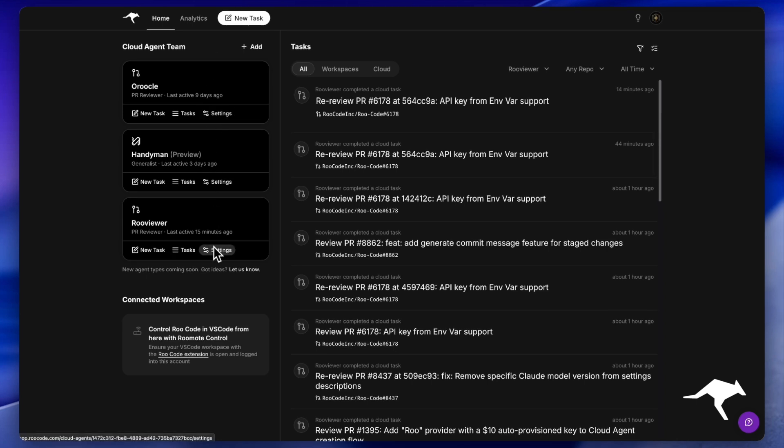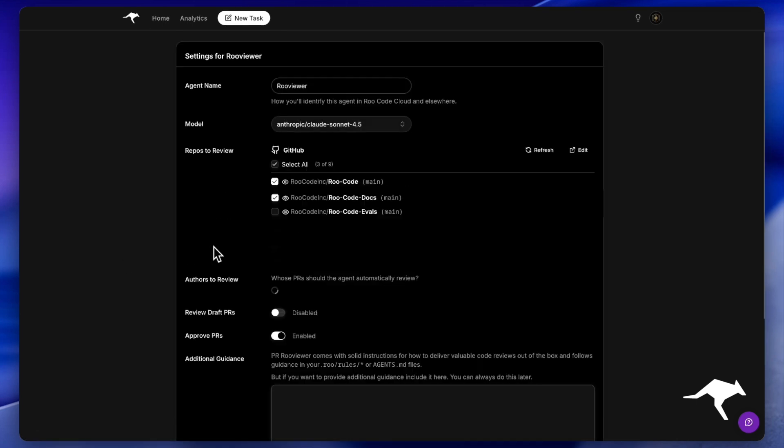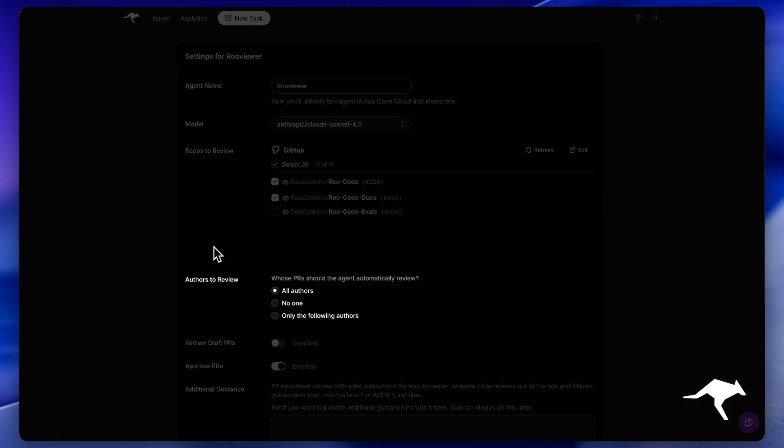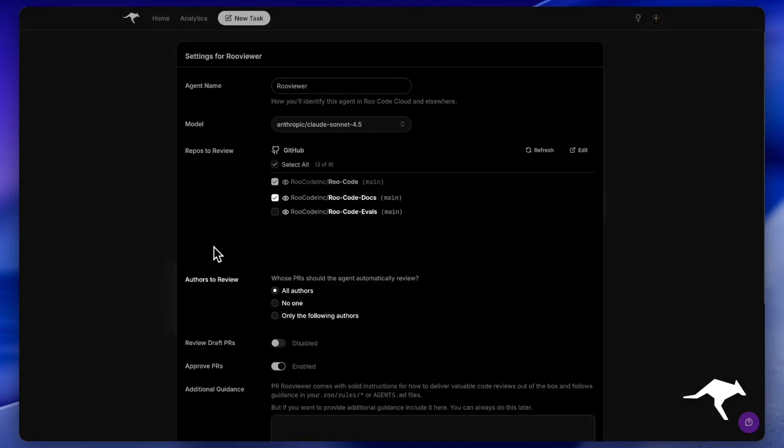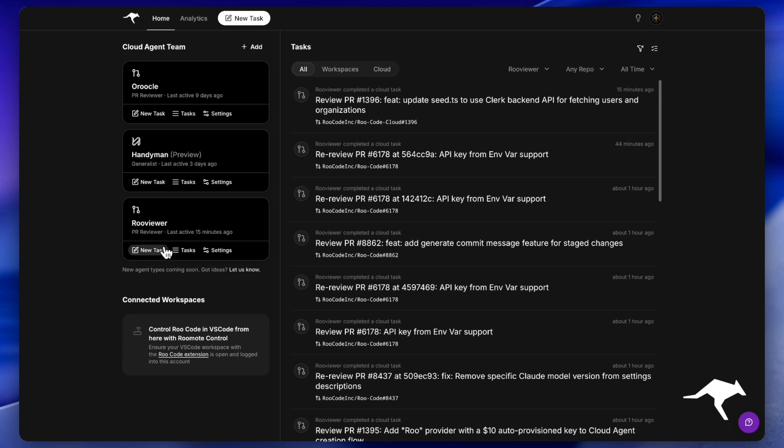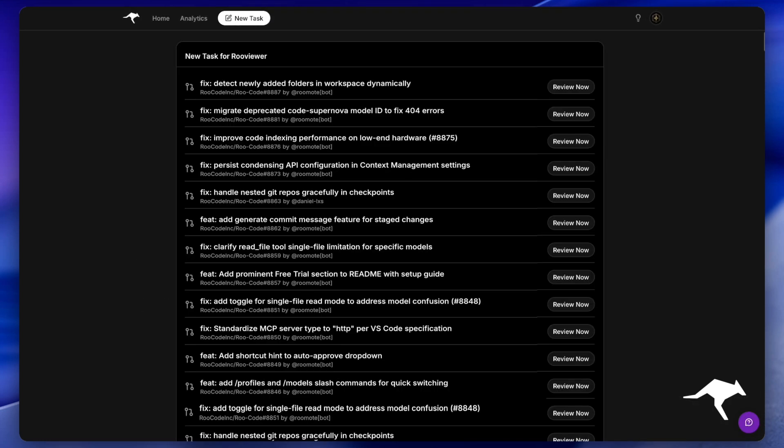You can set up the PR Reviewer to trigger automatically on every new pull request, or you can trigger it manually whenever your team needs a second look.